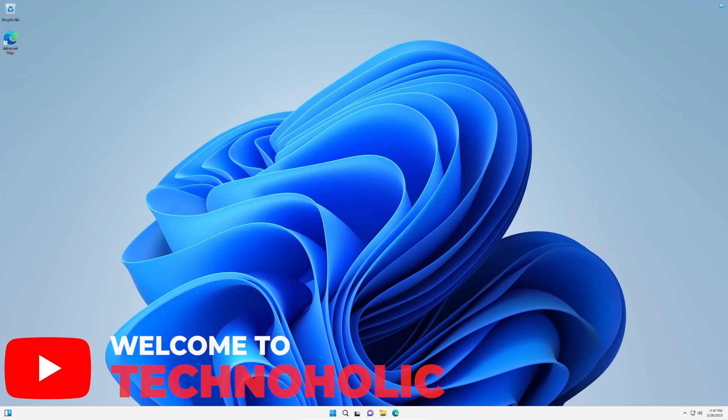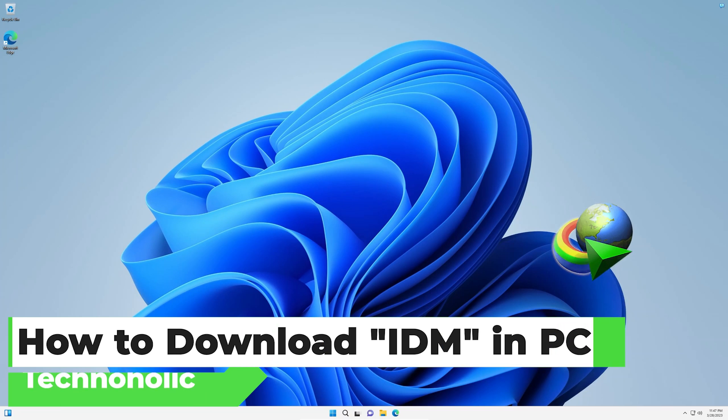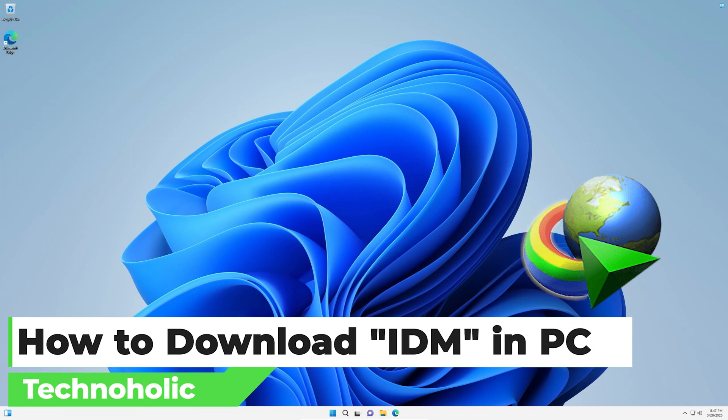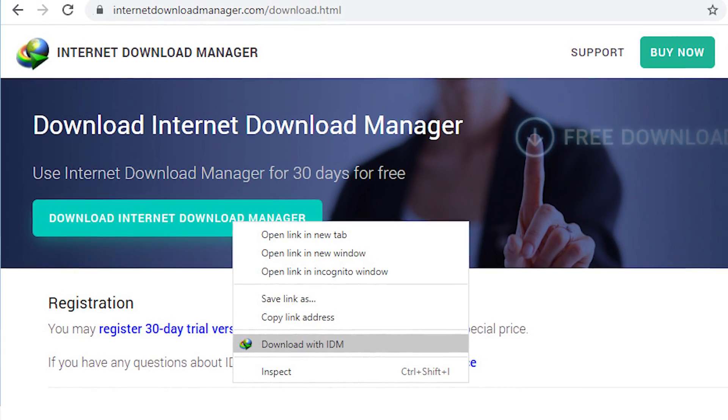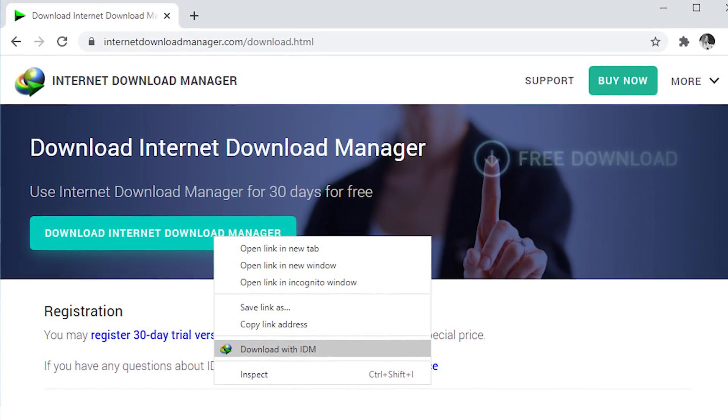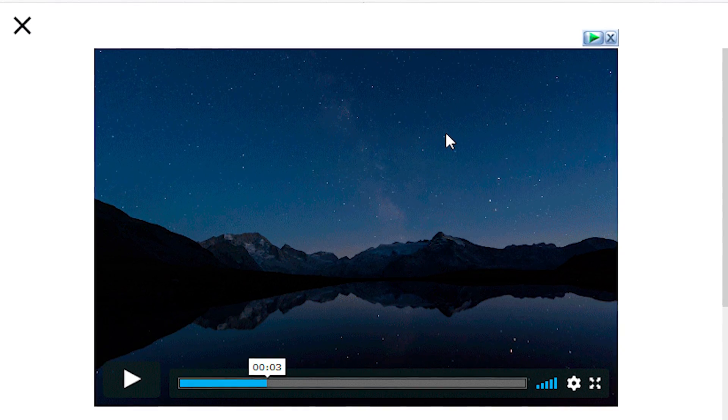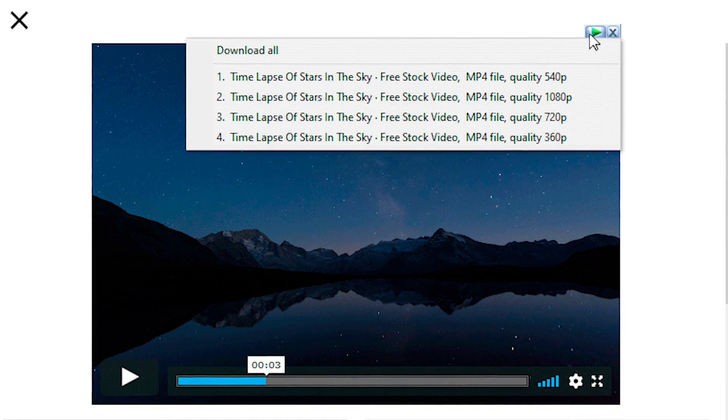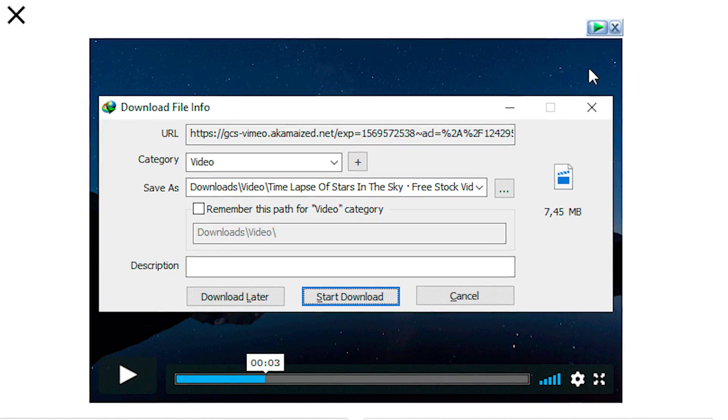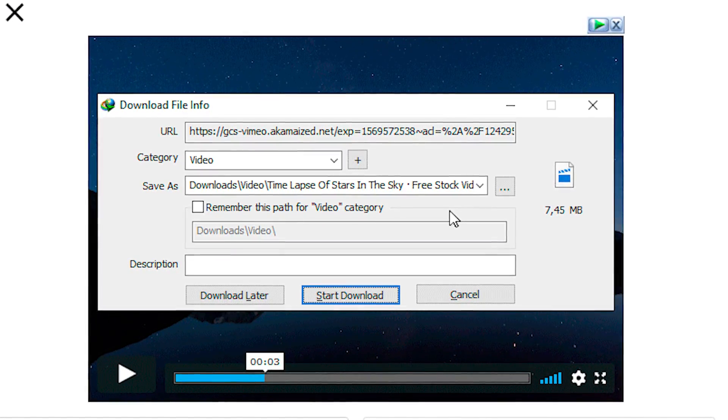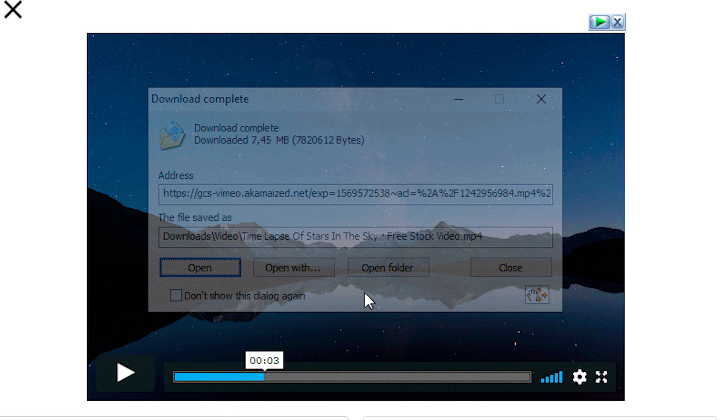Hey folks, welcome to Technoholic. In this video I'll be talking about one of the most popular Internet Download Managers out there in the market for Microsoft Windows. We will download the trial version of it and we will also talk about several features and why one should buy it. To start off, let me quickly open my browser first.